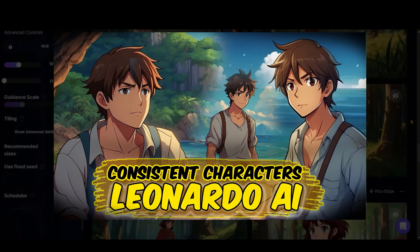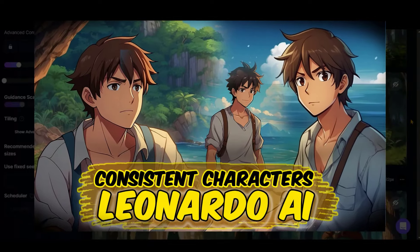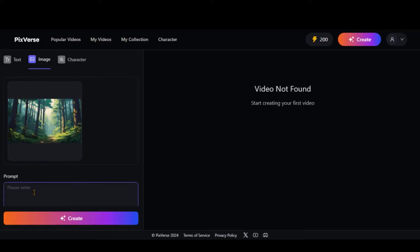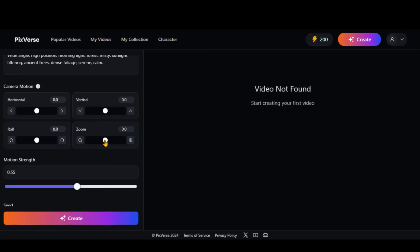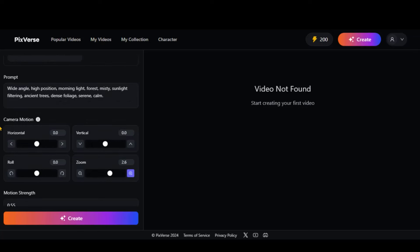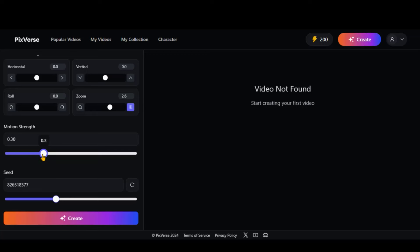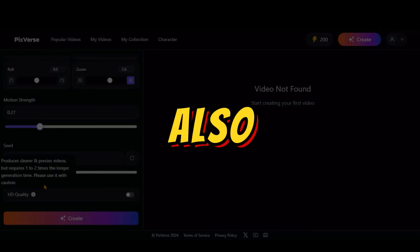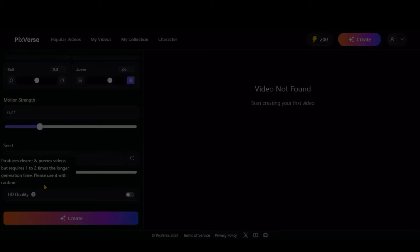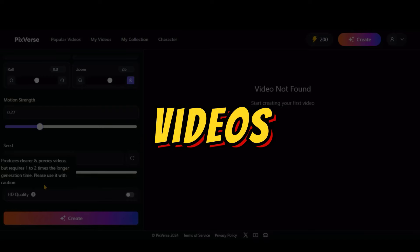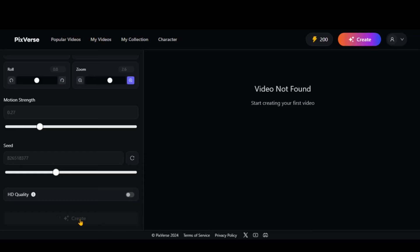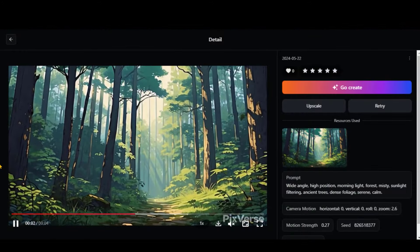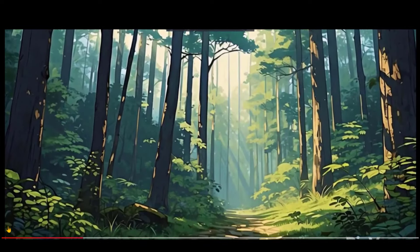Watch this step-by-step tutorial to generate consistent character images for your story-type videos. Now, copy the same text from ChatGPT and paste it inside this prompt box. Here you have four different camera controls. Let's increase the zoom-in option a little bit — you can adjust it based on your script and story. You can increase or decrease the motion strength; let's set it at 0.27. You can turn on this option for HD quality videos, but it will take much longer than usual and the video quality will be up to 720 pixels. On the other hand, you can use its upscale feature for 4K quality videos by spending an extra 10 credits. I will keep it turned off and click on this Create button. Wait a couple of minutes for video generation. Here we have the final output — there is no creepiness or morphing in this video. That looks amazing.